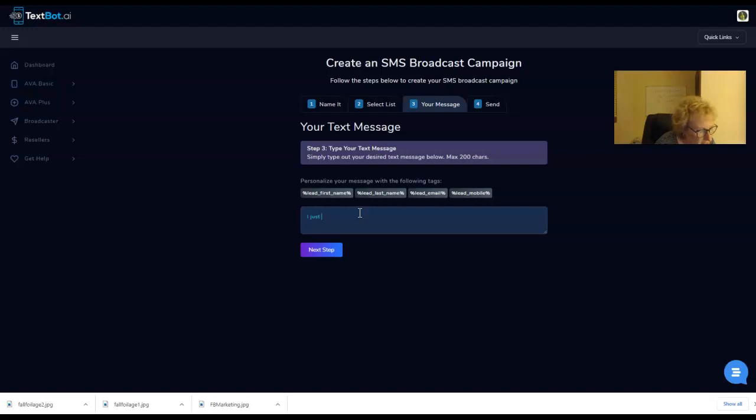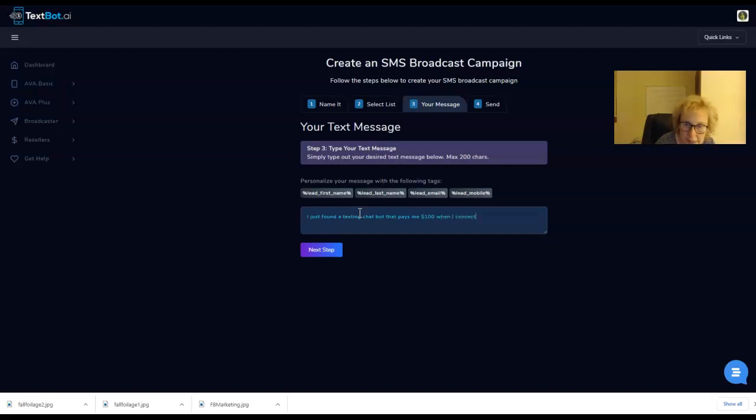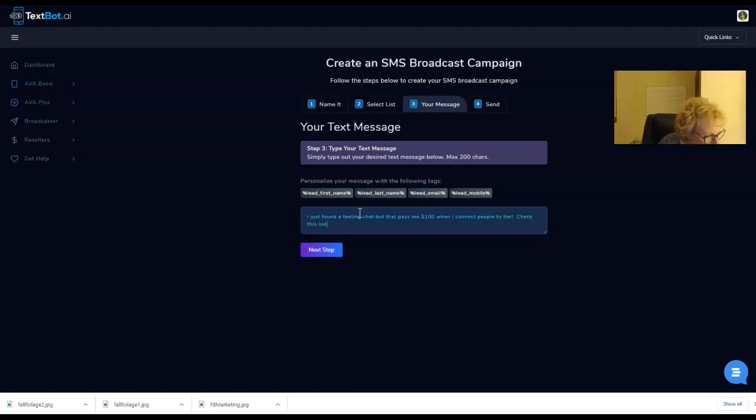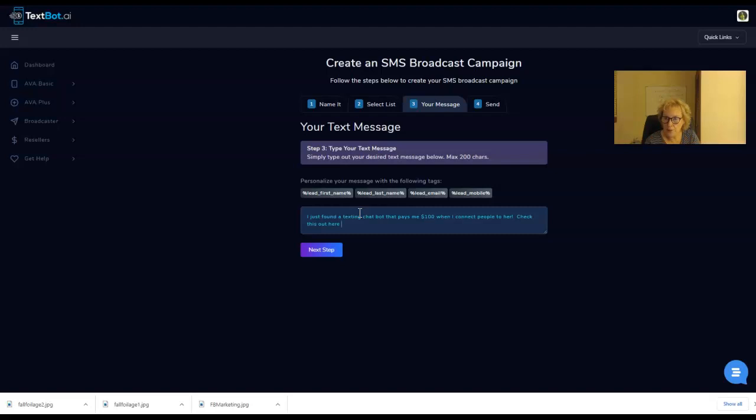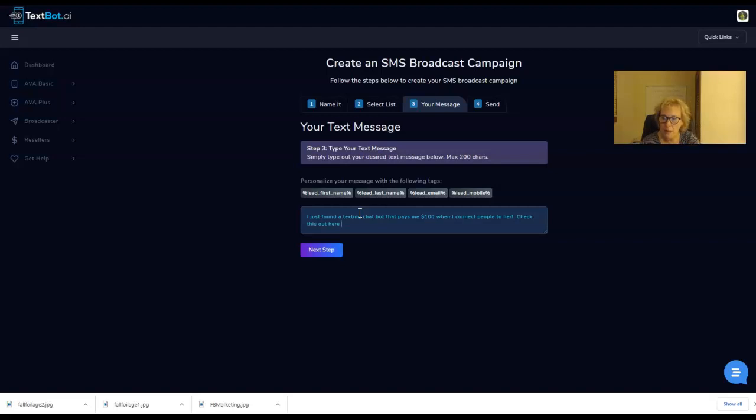I just found a texting chatbot that pays me $100 when I connect people to her! Check this out here. And what I do is I include the link to my website, to my funnel where I'm always collecting new email leads and building my email list. What I do is I send out a series of follow-up emails for an extended period of time. That's exactly what I do.